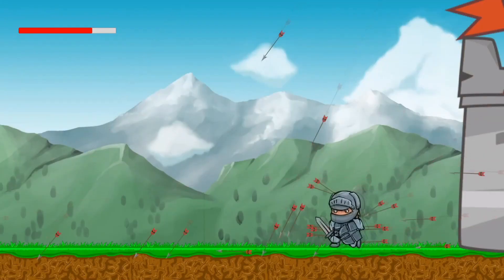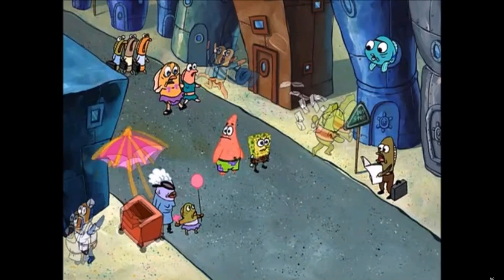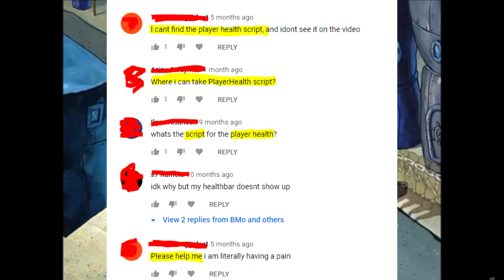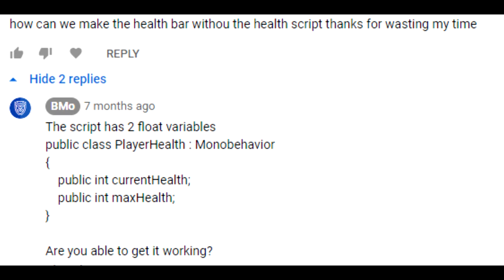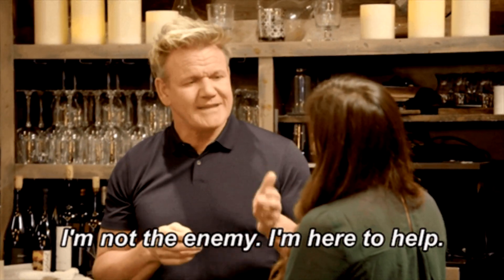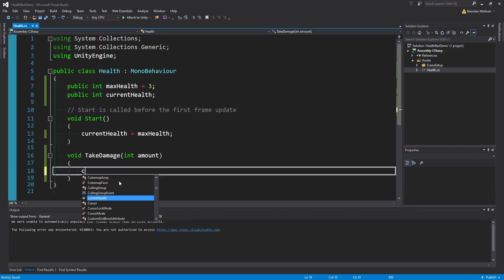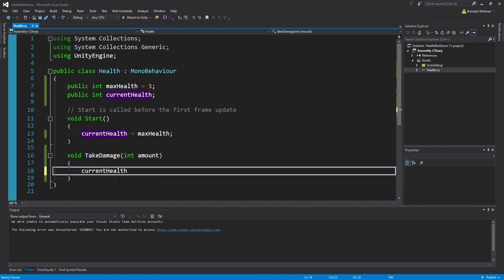I don't know what it is about health systems, but on my health bar tutorial, people were absolutely lost because I didn't show my player health script. I own that one, I should have shown it, but I thought two integers wouldn't be a problem? That's my bad. Anyways, since so many people had trouble, this time let's go a little more in depth on what a simple health system looks like.